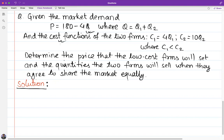We have to determine the price that the low-cost firm will set and the quantities the two firms will sell when they agree to share the market equally.